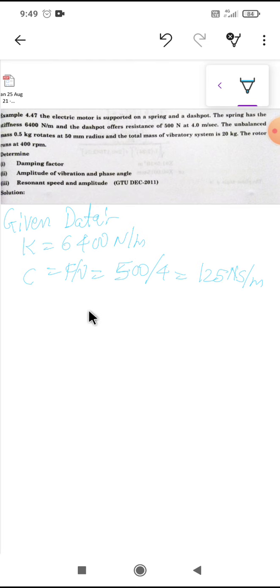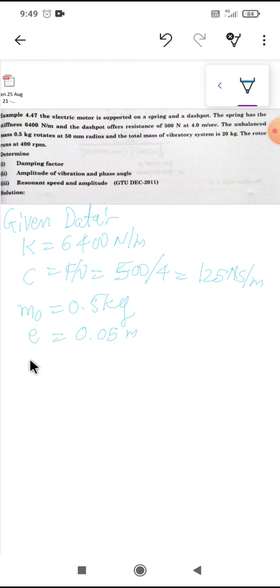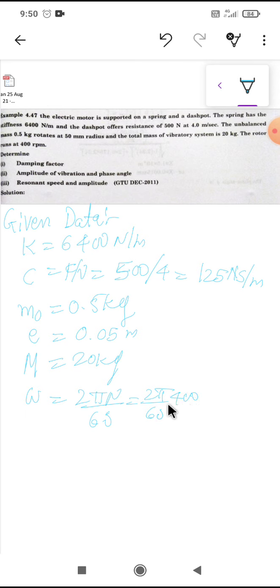The unbalanced mass m0 is 0.5 kg rotating at a radius e equal to 50 mm, which we convert to 0.05 meter. Total mass of the vibrating system M is 20 kg. The rotor runs at 400 rpm, so the forcing frequency omega is 2π × 400 / 60 = 41.88 radian per second.